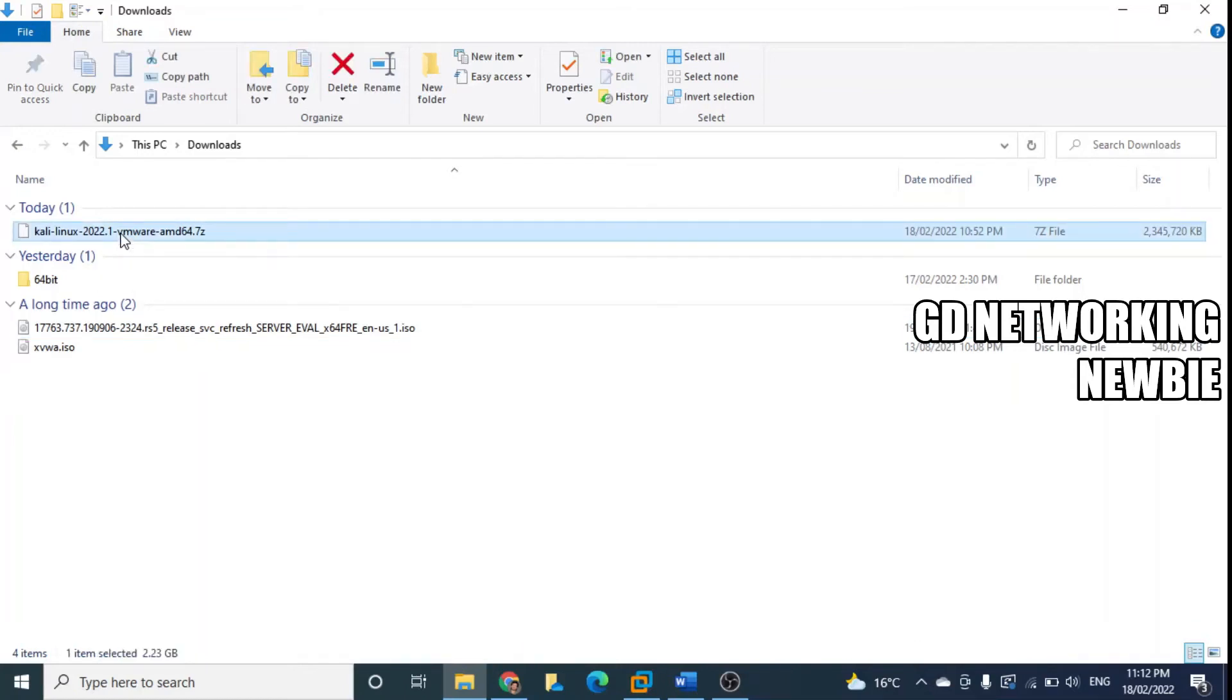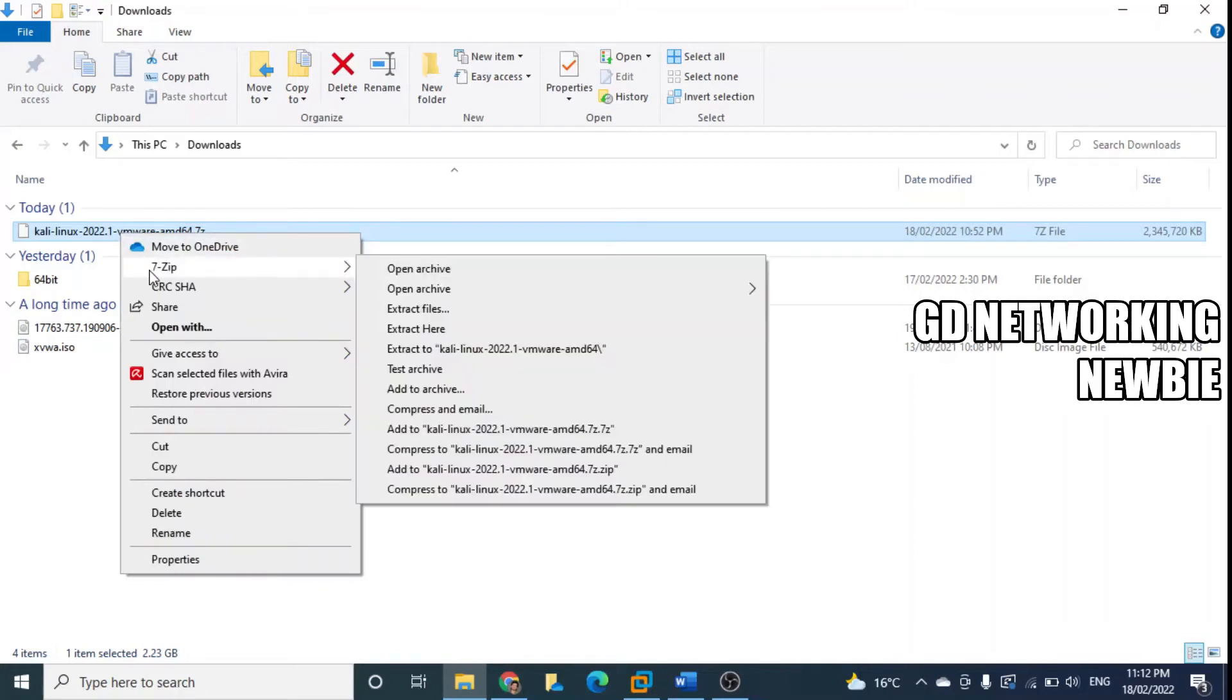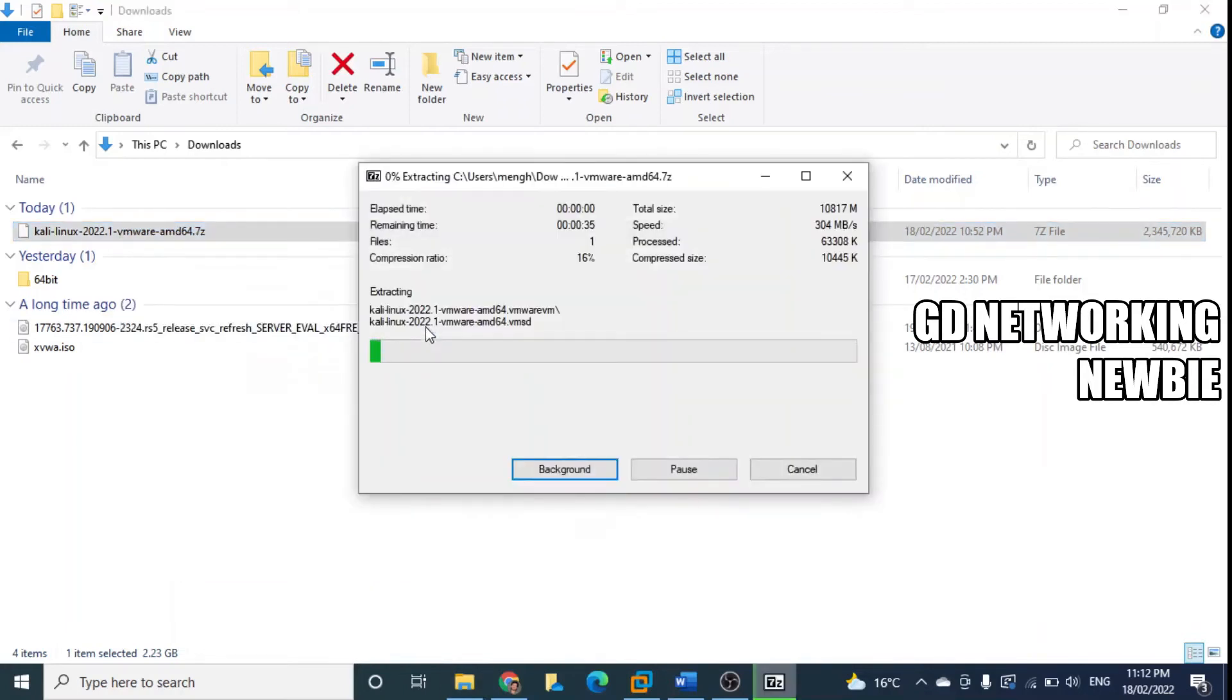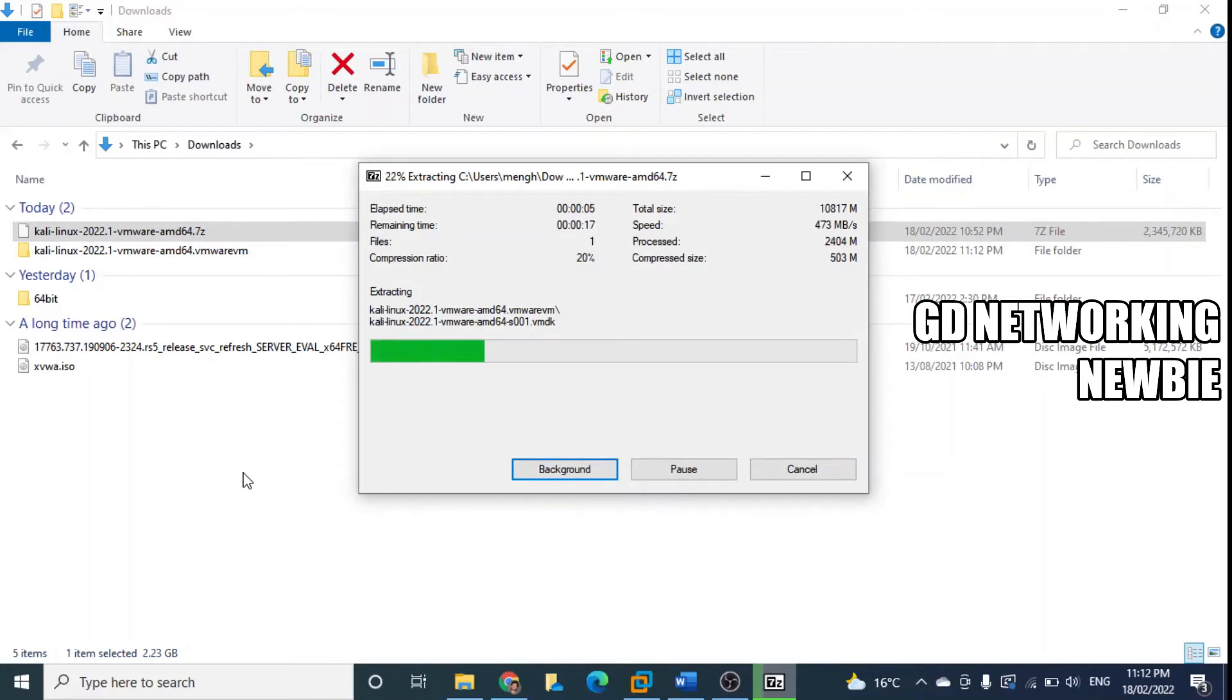First we need to unzip it. For this I'm using 7-zip, and then I say extract here. So these files will be extracted here in the downloads folder. Once this has been extracted, I'll go to VMware Workstation Pro and we'll just import that machine there.